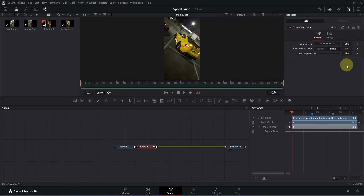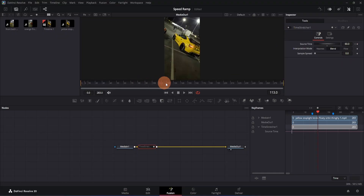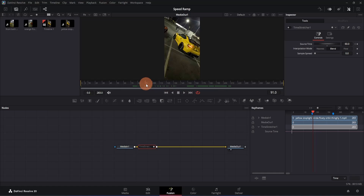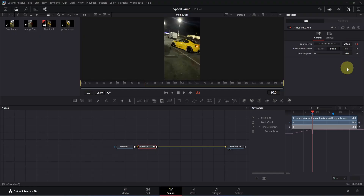Now you will see our beginning has changed. Now let's set the ending. Disable the time stretcher node once again and move the playback head — I'm going to keep it somewhere around frame 200. So I want this current scene to be the ending of our speed ramp. In order to set it, we need to go to frame 90 because this is where our first marker is. Now go to the inspector and enable the time stretcher node once again, then double click on the search time box and change the value to 200. Click here once to apply the changes.